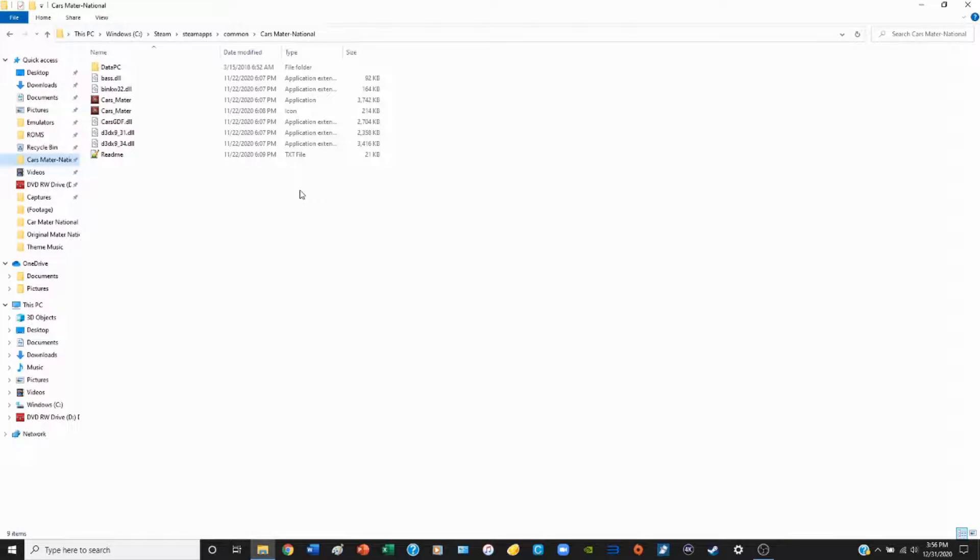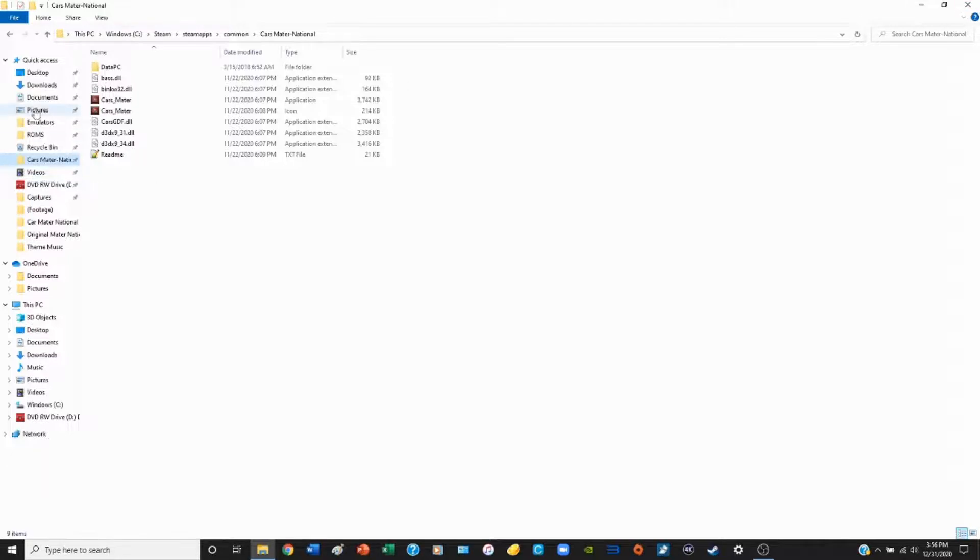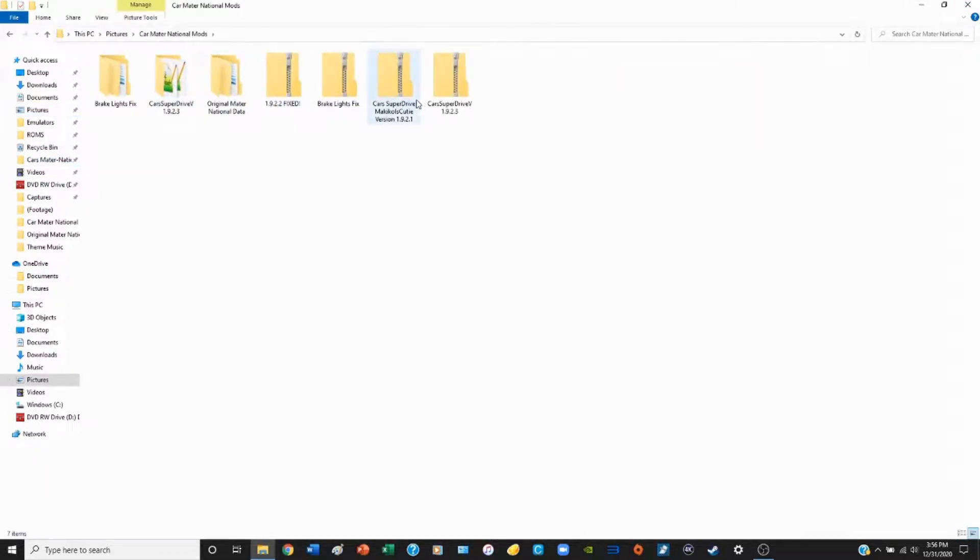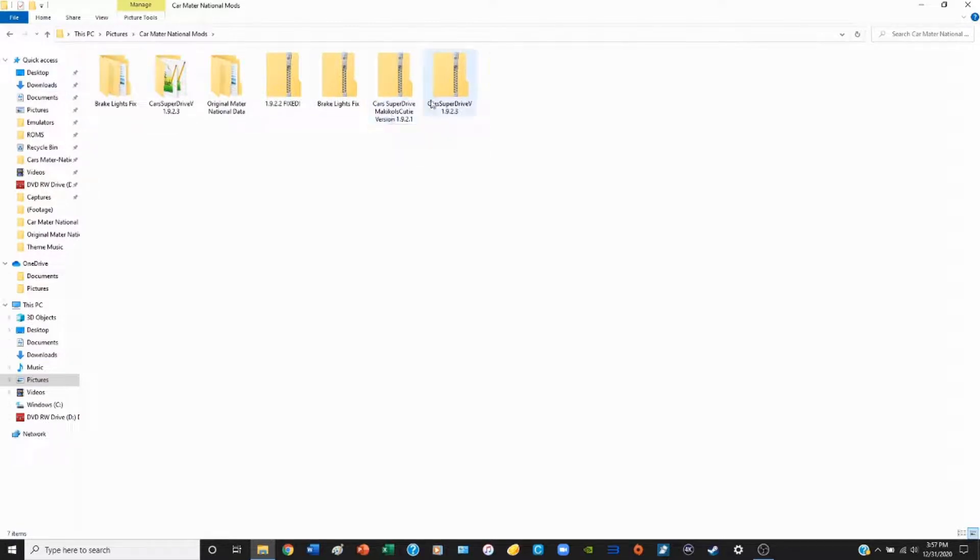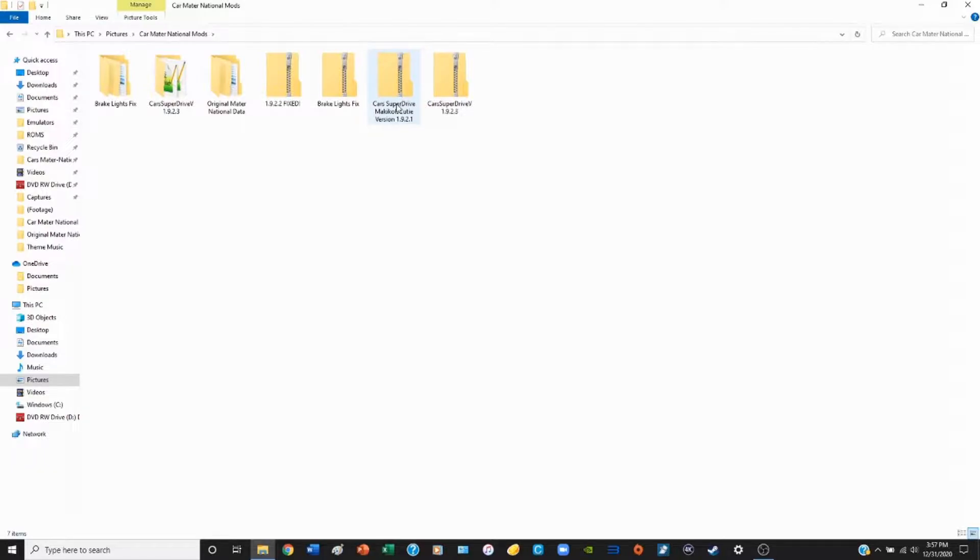We are ready to fire up Cars Mater-National. The other version of Cars Superdrive follows the same process. I don't know if the brake light bug fix would work for the other version. I haven't tried that out, but you can always try it yourself if you're lucky enough to get that version of the mod.